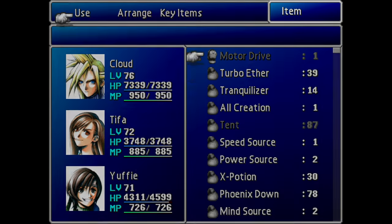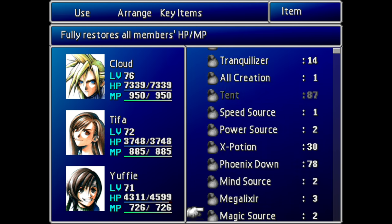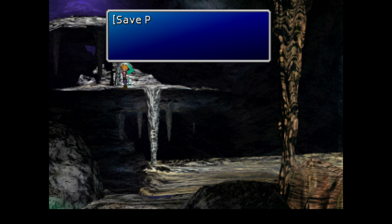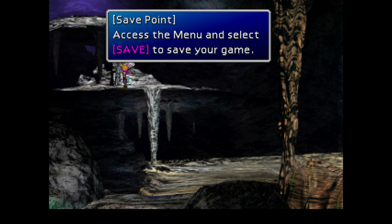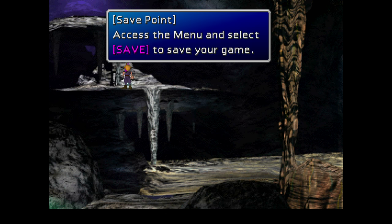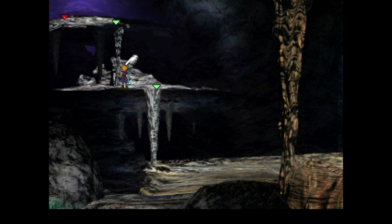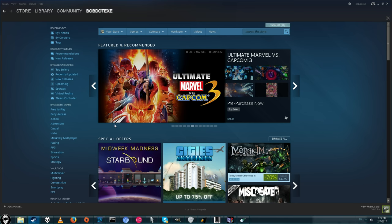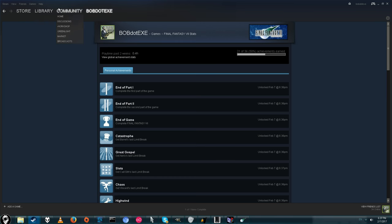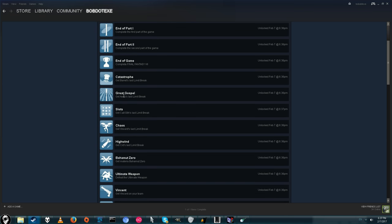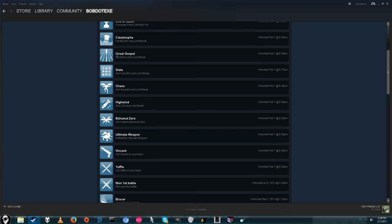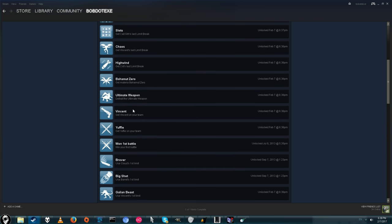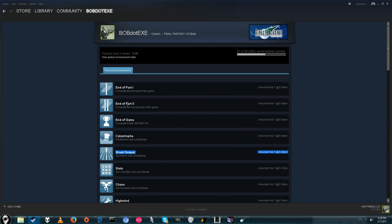As you can see I have all my items still. And the last thing we're going to do is show you all the achievements unlocked. So now we have pretty much the exact same progression on PC. And here we go. We have End of Part 1, End of Part 2, End of Game, Catastrophe, Get His Limit Break, Get Gospel.